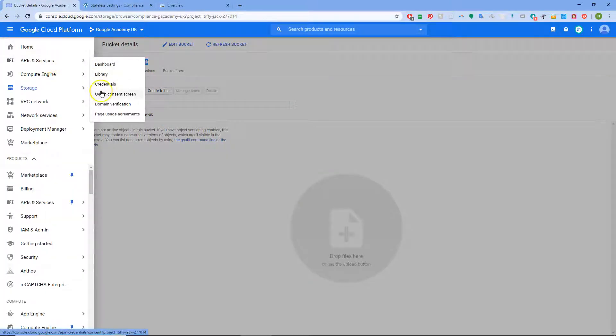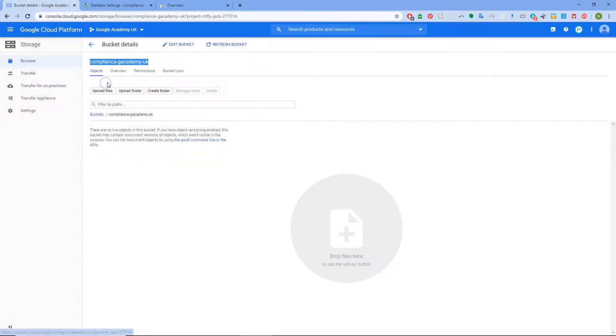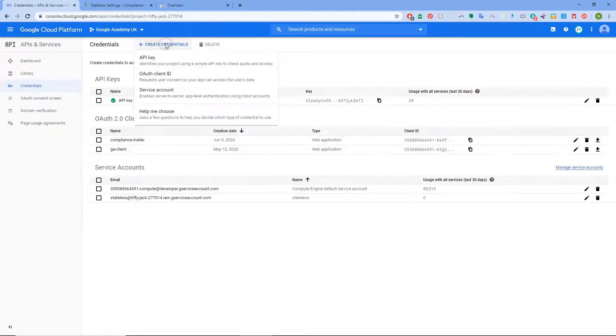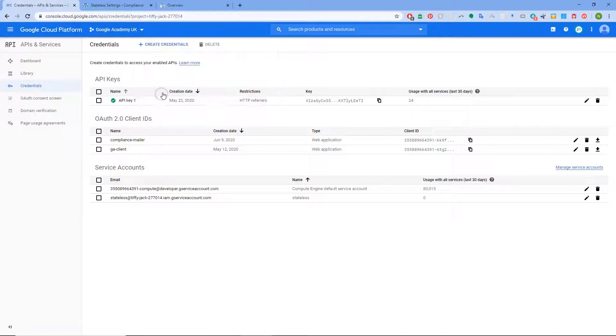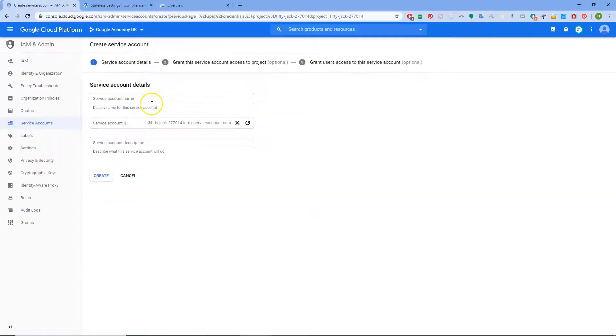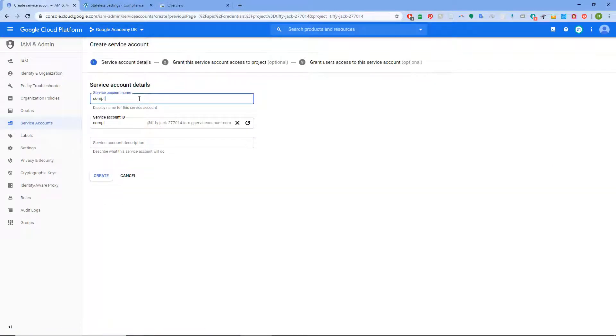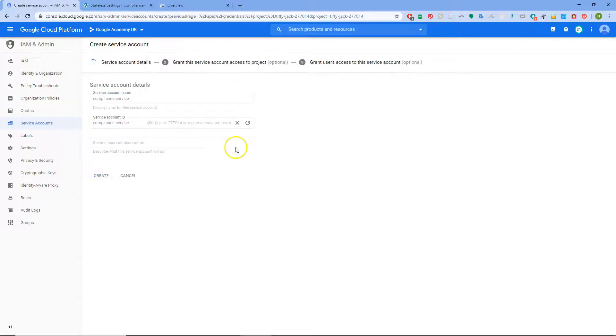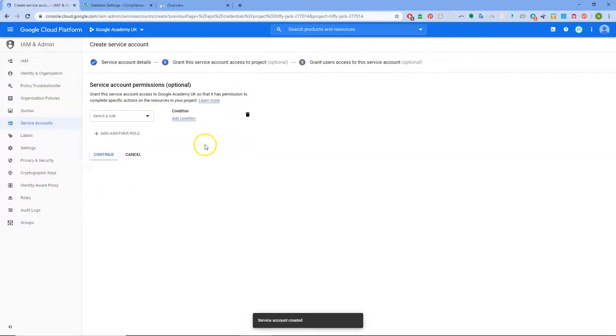So the next thing we need to do is go to API & Services, Credentials. Then we're going to create a service account key. Service account name. Again, if you're going to be using subdomains and things and different sites in here, always give it a good name. Compliance Service will do. Then service account description, I don't need that.